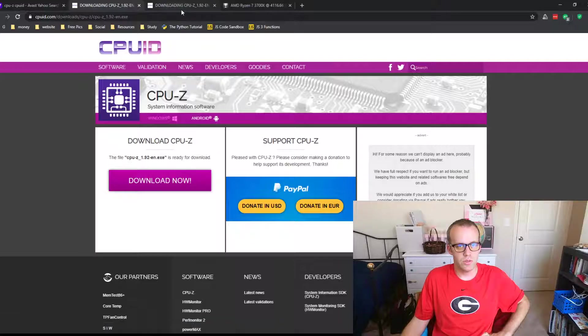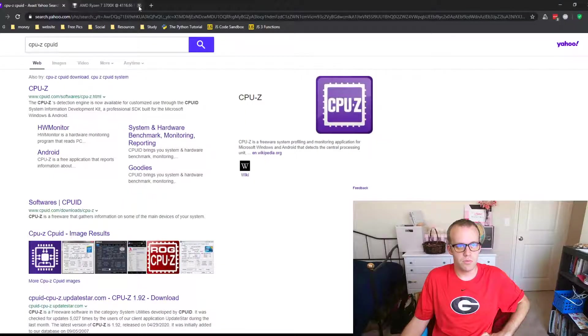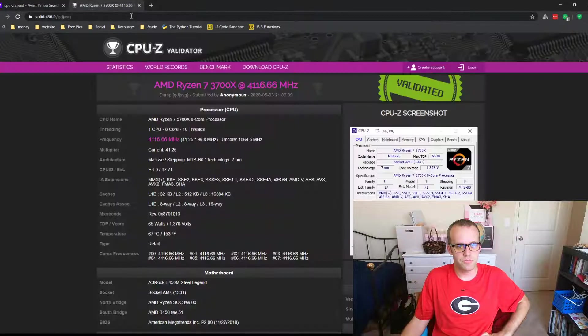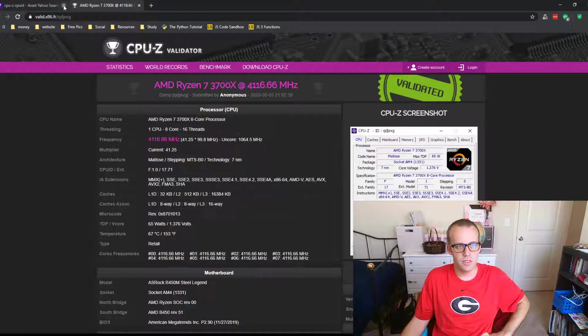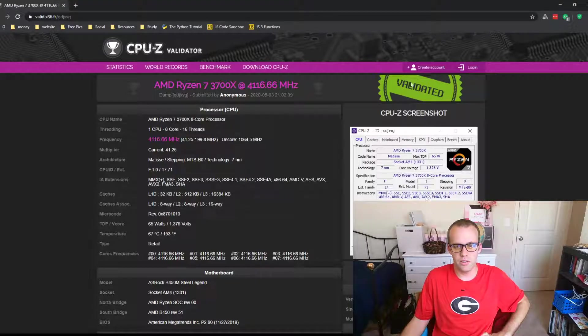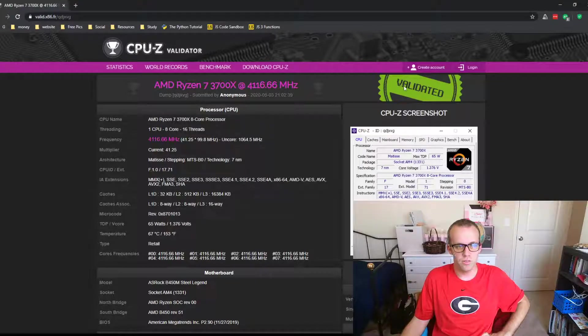Once you get that, you'll get some data, like this guy, he submitted his data in, it's just validated.